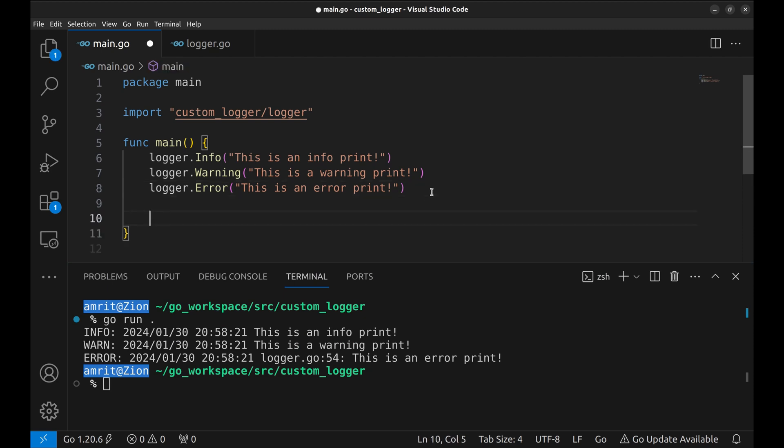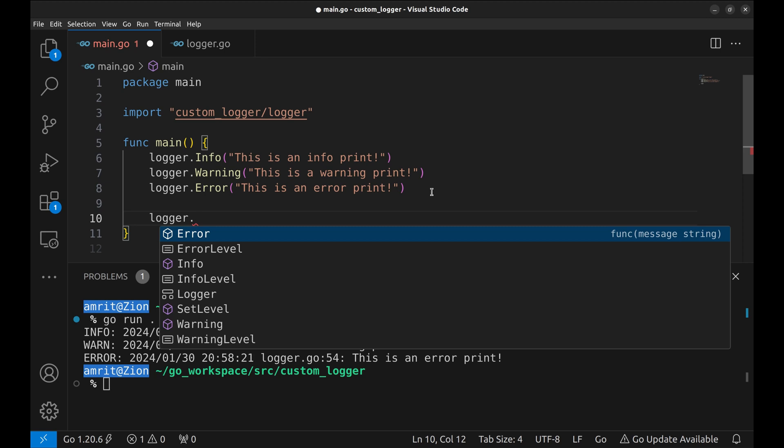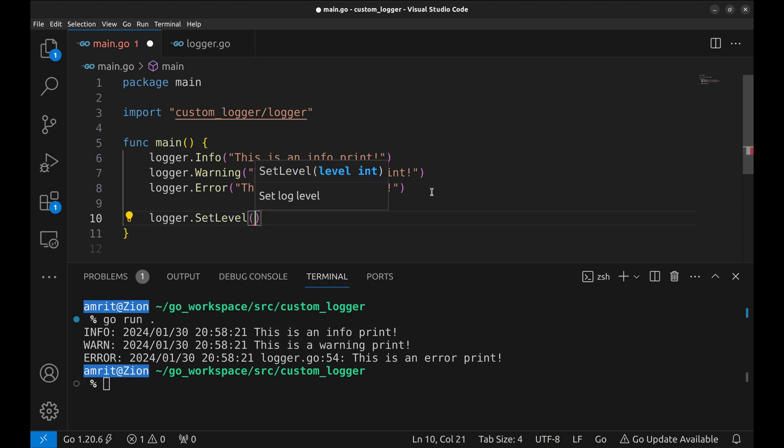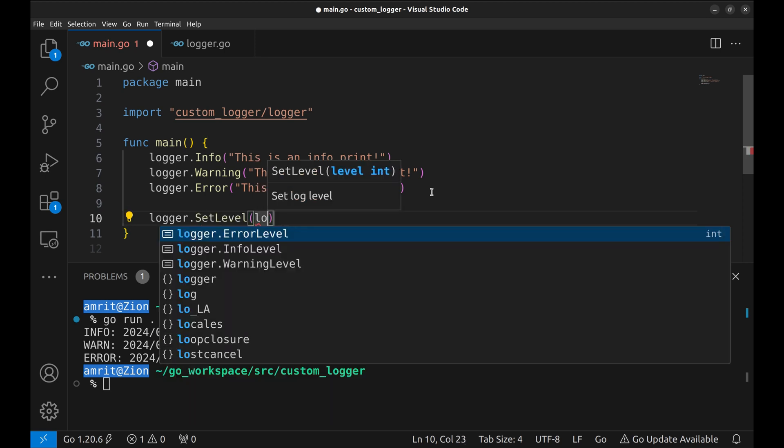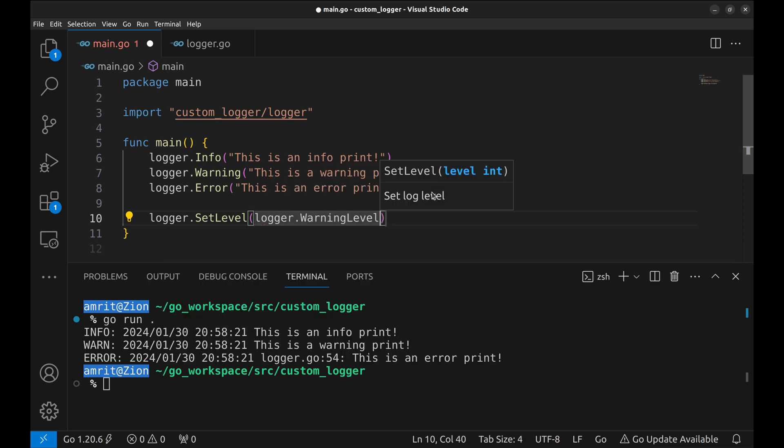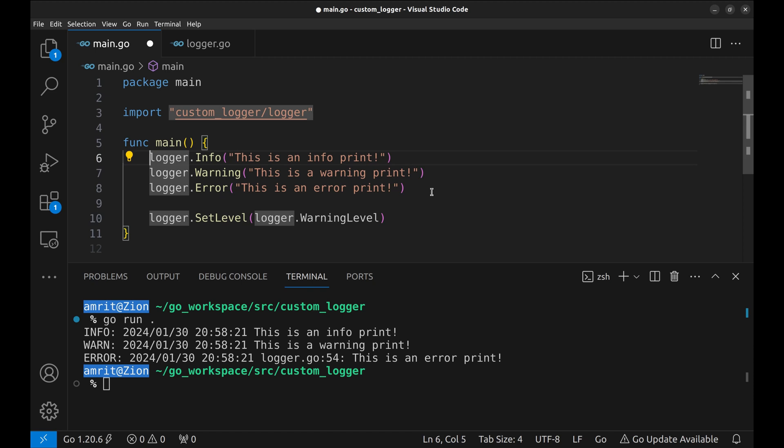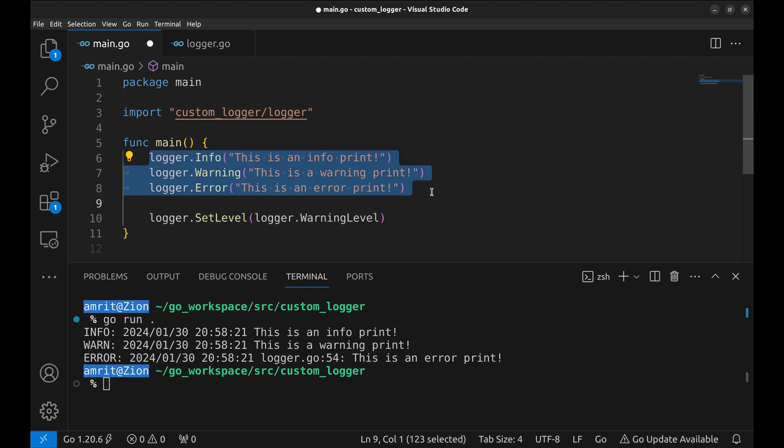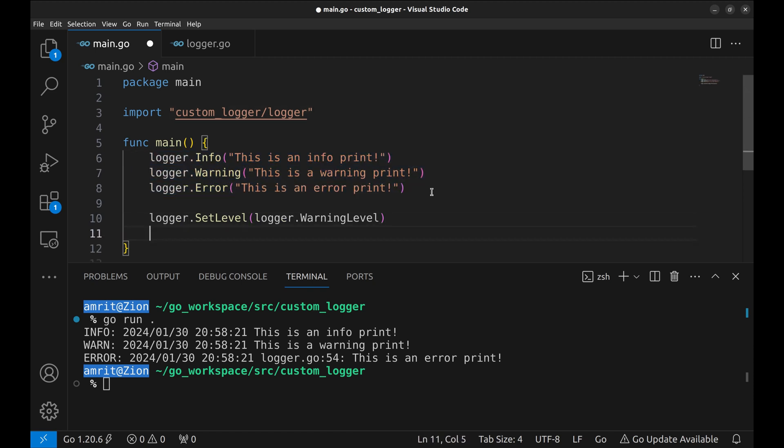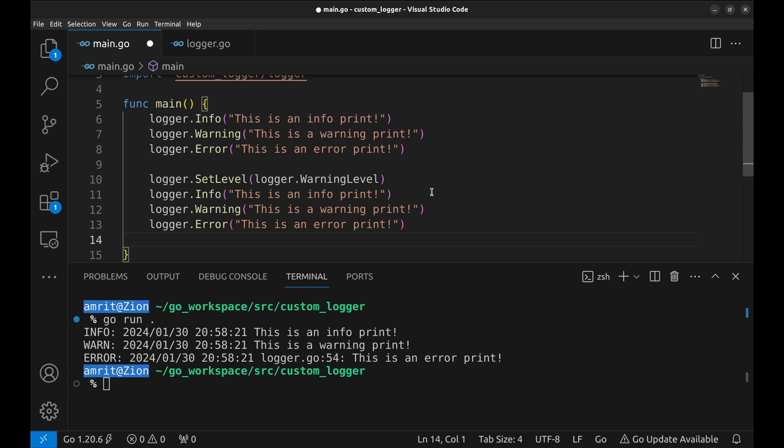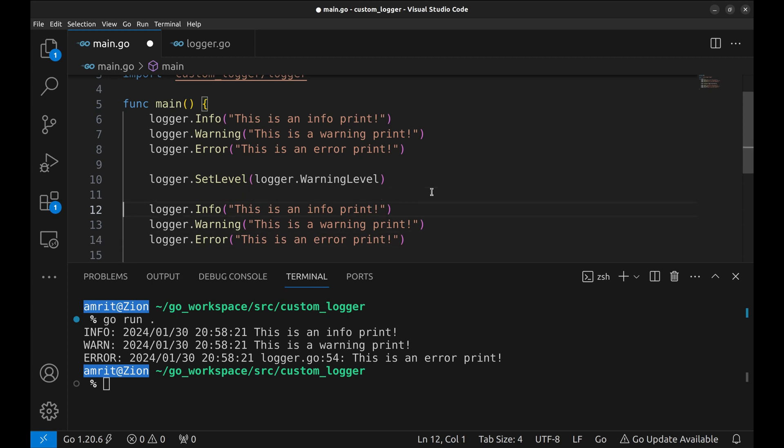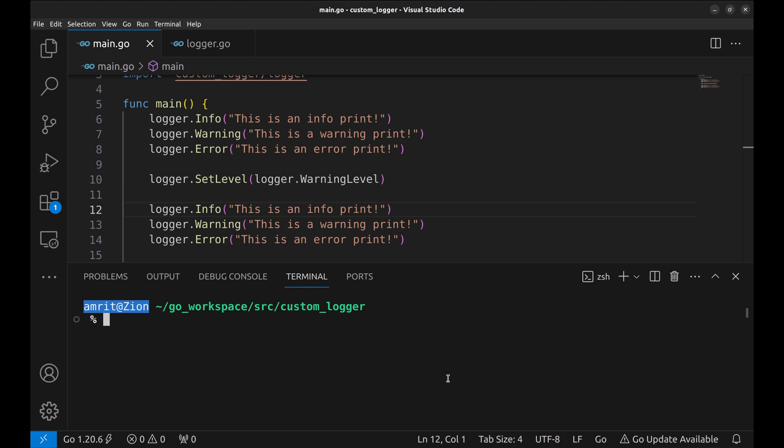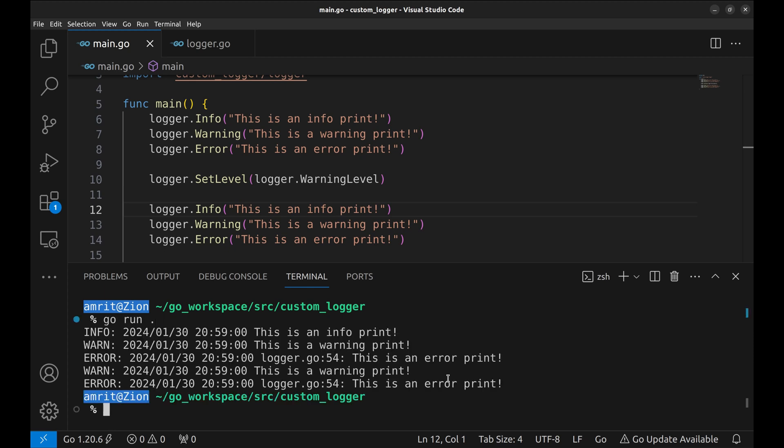Let's try setting the logging level to warning. Now we add another set of logging of each type. This time the info log is missing, so our log levels work.